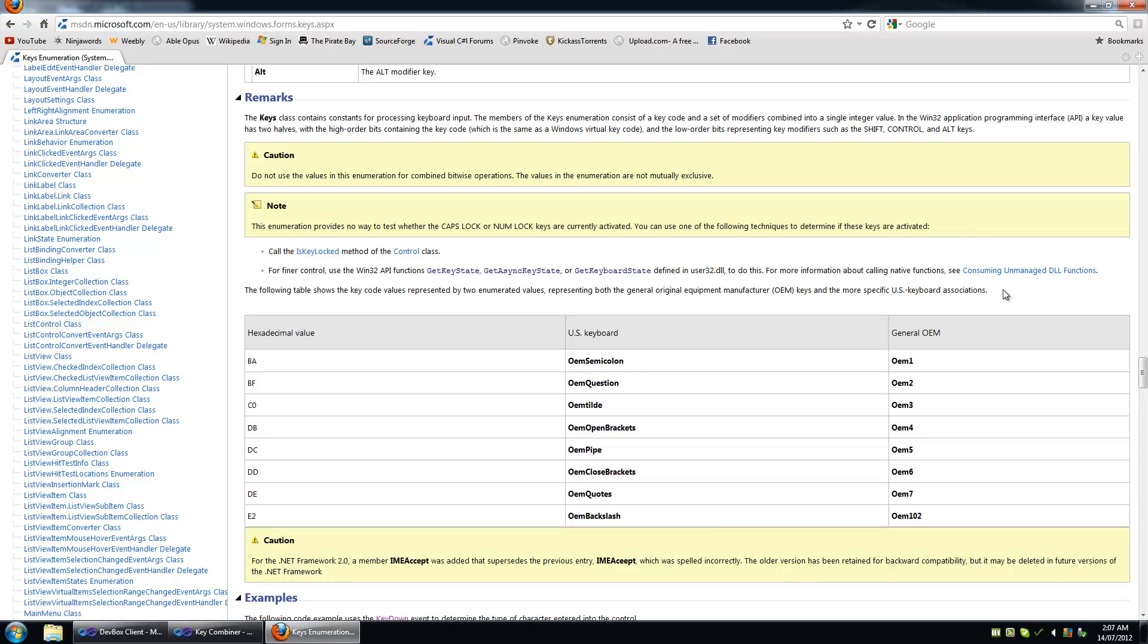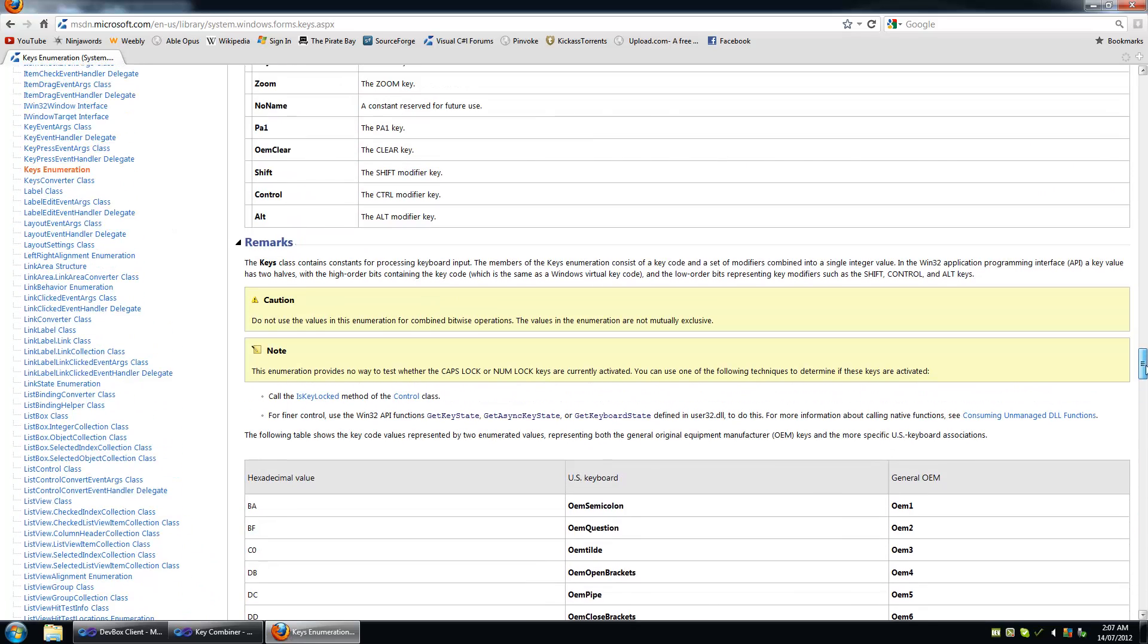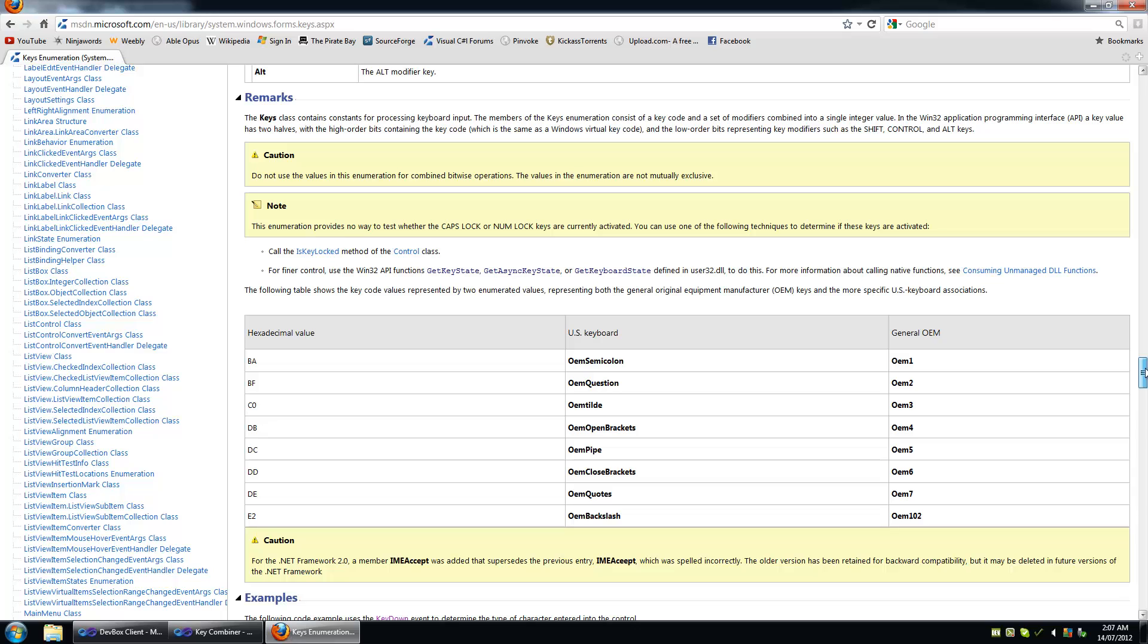From what I can tell, and you can correct me if I'm wrong, the lower byte order of the enum or the keys enum is for modifier key flags and the higher byte order represents a number that represents a non-modifier key. It doesn't say that in this documentation here but I read that somewhere else and I can't seem to find that page again.